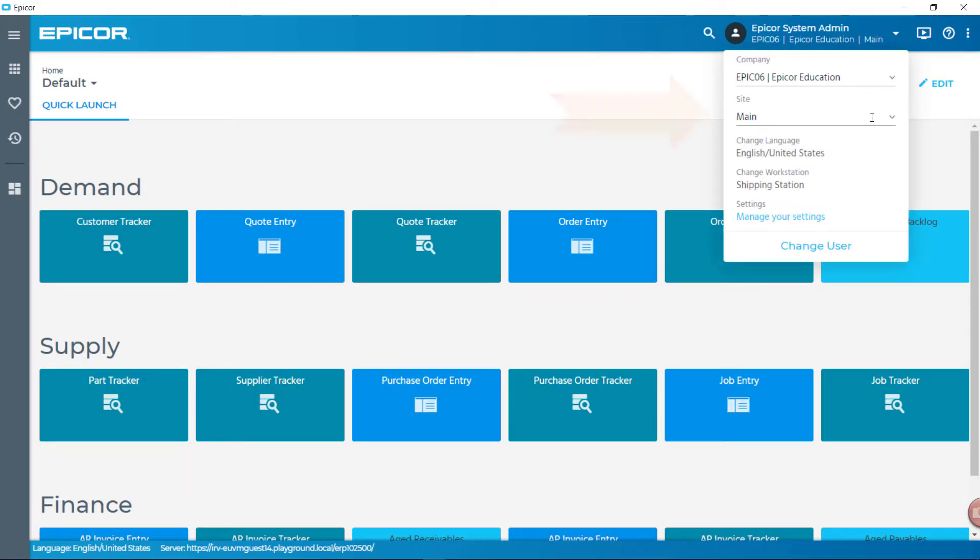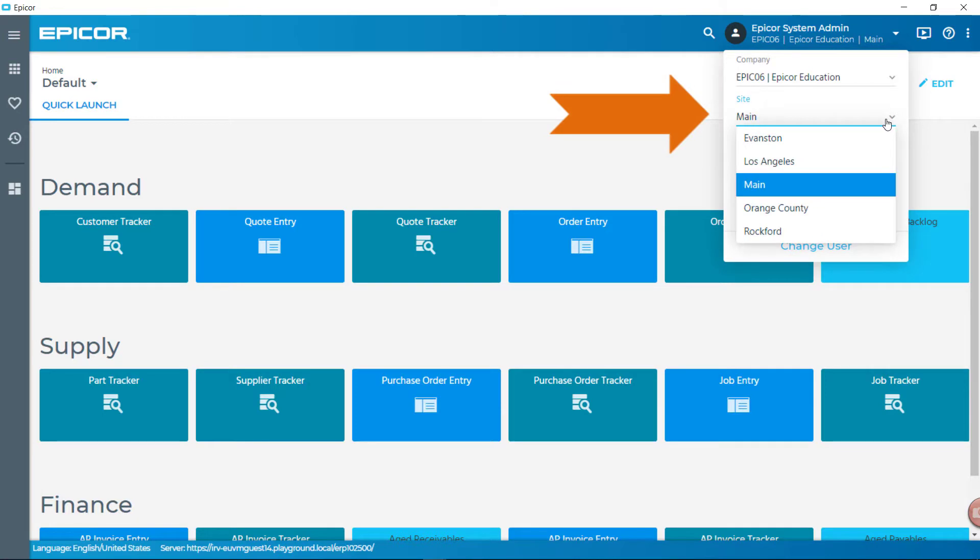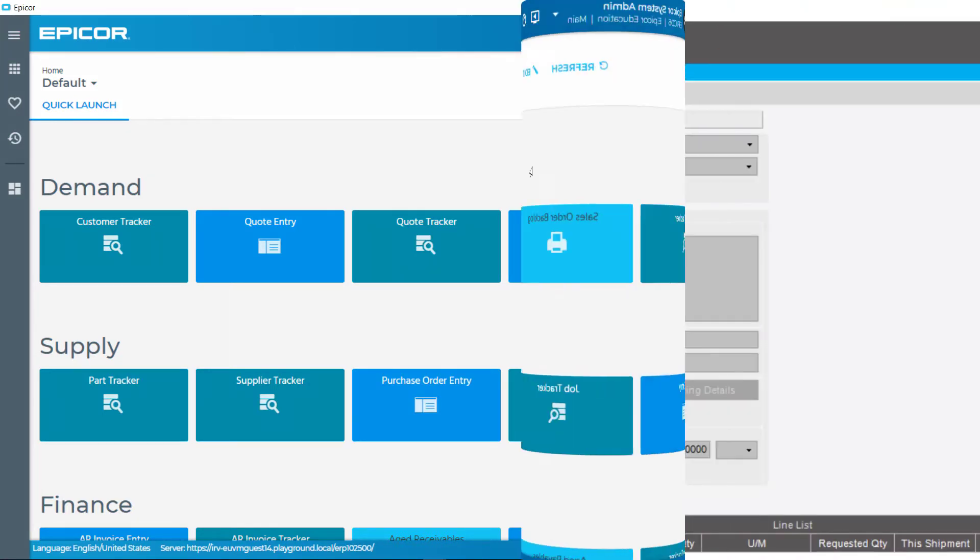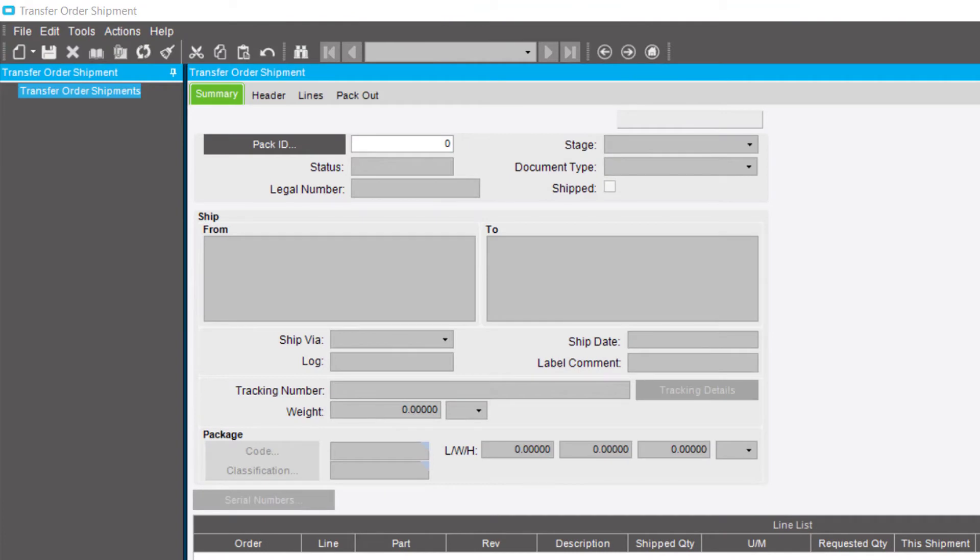From the active homepage, make sure that you log into the site that will ship the material. In this case, you are shipping from the main site. Next, navigate to Transfer Order Shipment.